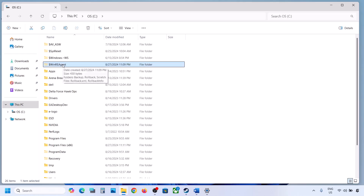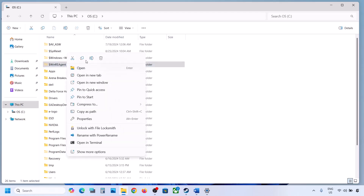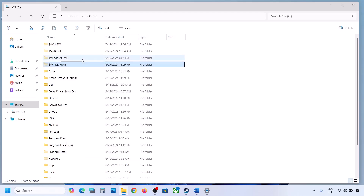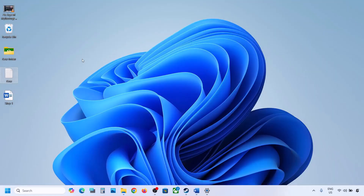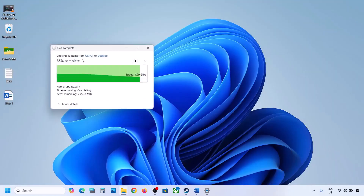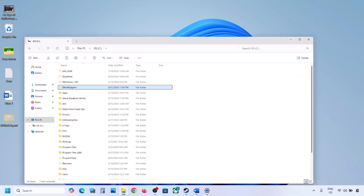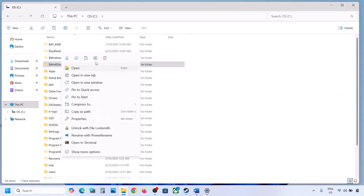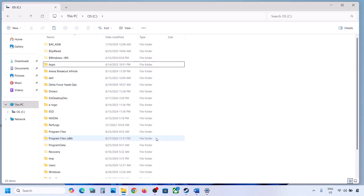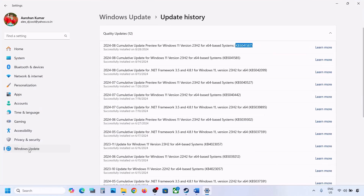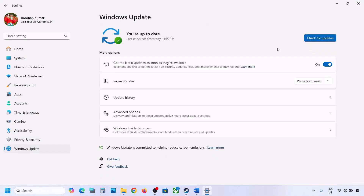If you still don't have this folder, you can skip this step and move to the next one. But if you have the folder, create a backup by copying it to the desktop. Then delete the original folder from the C drive. Now open Windows Settings, go to Windows Update, and click Check for Updates.